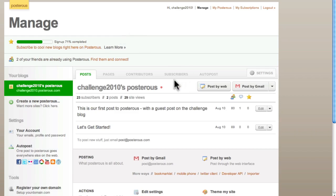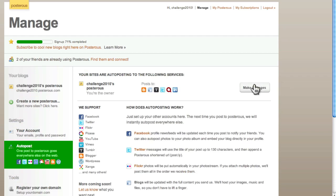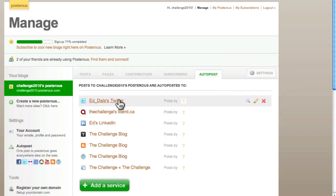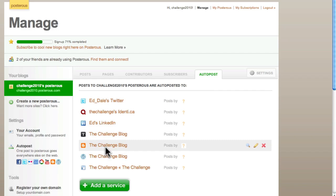Just to remind you what ours looks like so far, if we're here at the Challenge 2010 site, we have a look at our auto-posting network and we click Make Changes. You can see that we've got Identica there now, we've got Twitter, we've got MyLinkedIn, we've got the Tumblr Challenge blog, the Blogger Challenge blog, the WordPress Challenge blog.